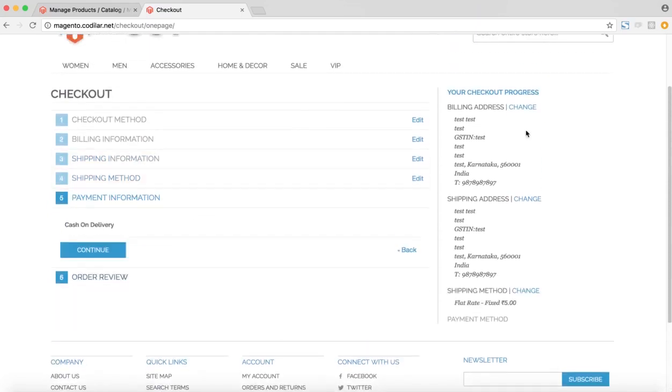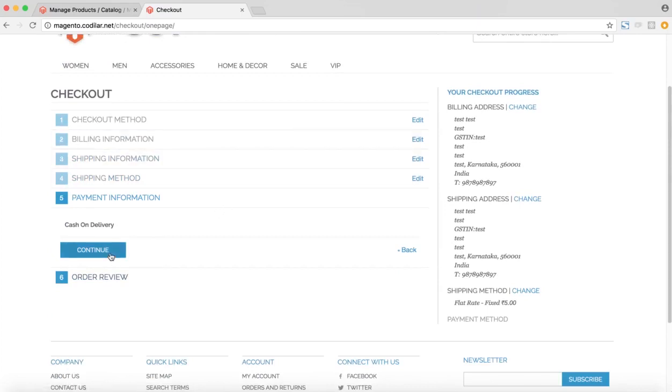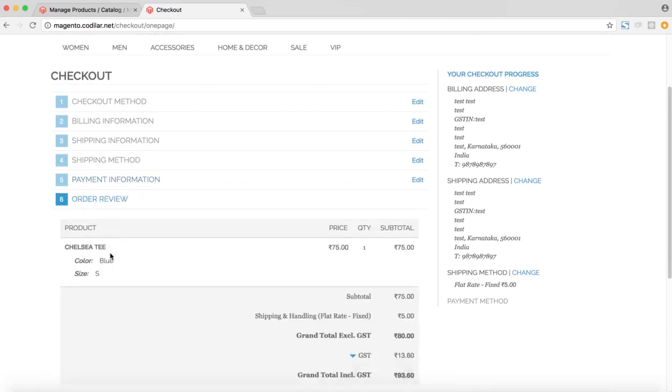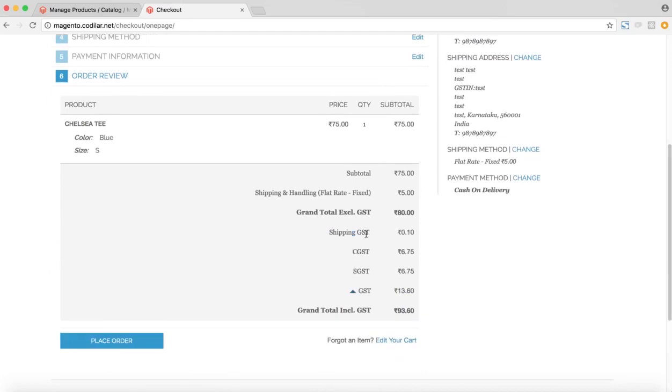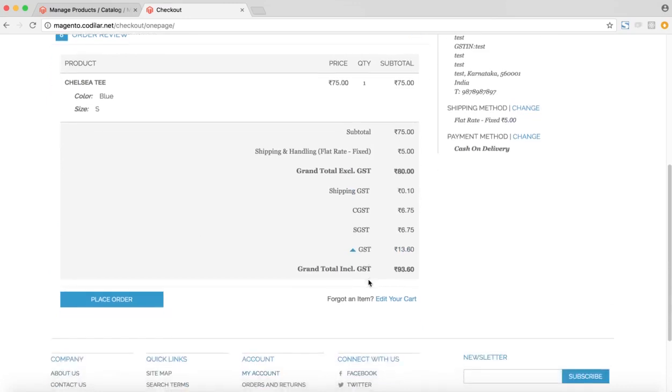So on the right hand side, you can see that the GST IN has been reflected in the billing address and if we continue and go to the order review section, we can see that the GST split would show up here as well and we can see the separate shipping GST, CGST, SGST over here. So now I'll finally place the order.